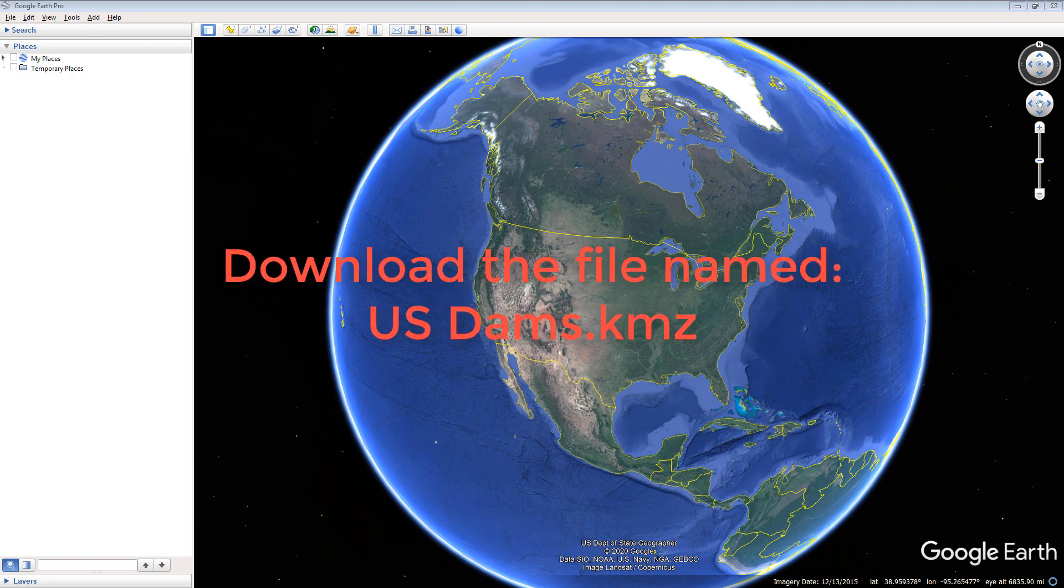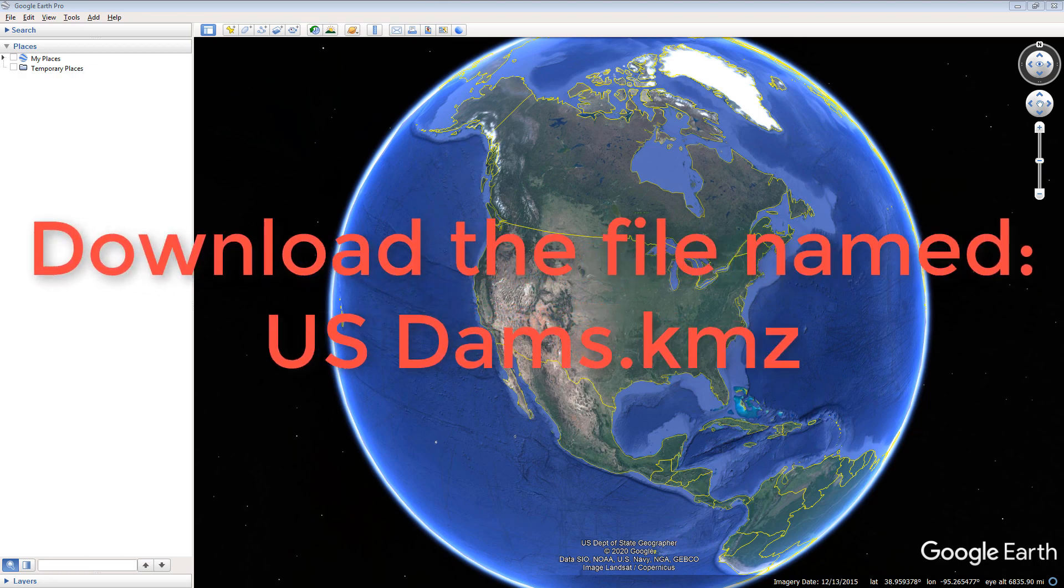Download the file named usdams.kmz. This kmz file must be located on your computer. Be sure to remember the location on your computer in which the file is located. On most systems, this is simply the download folder.